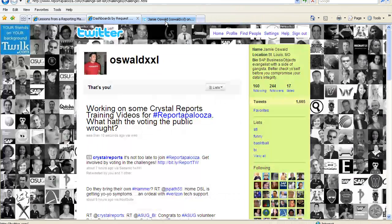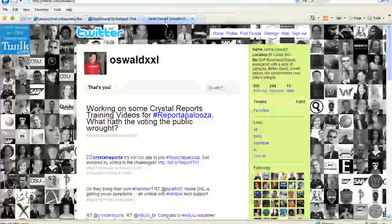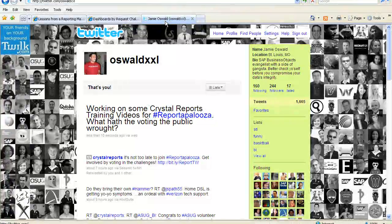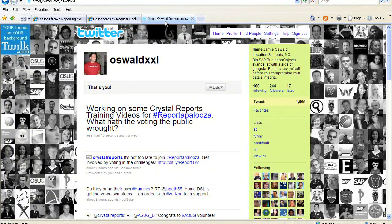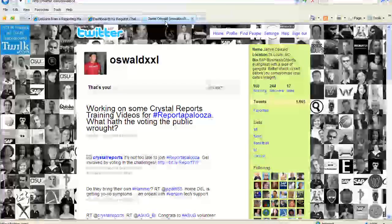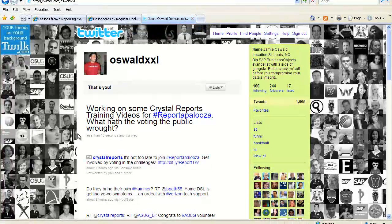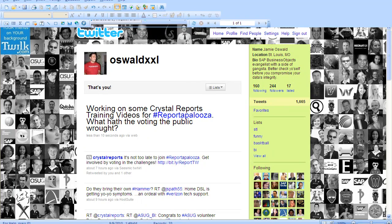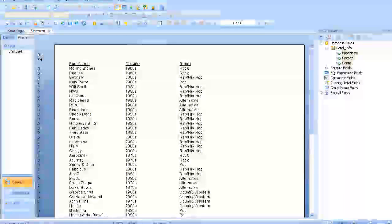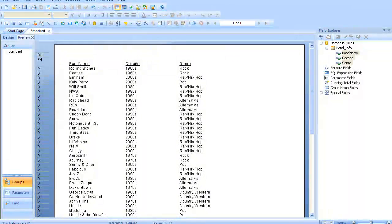Hopefully you're following me on Twitter at OswaldXXL, and hopefully you've forgotten the humorous but embarrassing anecdote about me having a rat tail in 8th grade from the first video. Don't have too much time to reminisce on that though, so let's go ahead and scoot over to Crystal Reports,